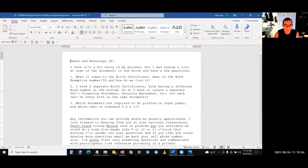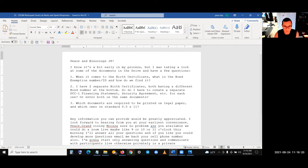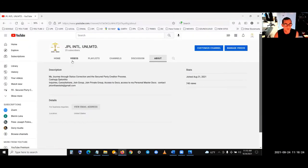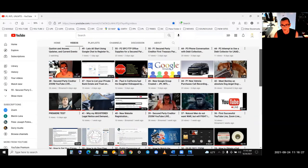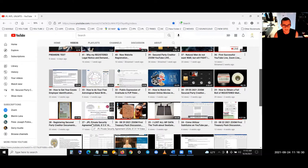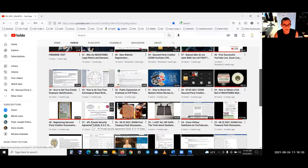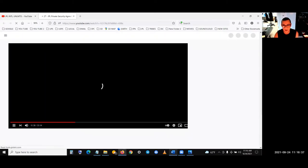Going back to the question: 'I have two separate birth certificates, both having a different bond number at the bottom.' For the UCC, I recommend watching video number 27 — that's where this is covered. I have page 15 in my document where I listed six birth certificates — three short form and three long form — using a serial ID number for each.